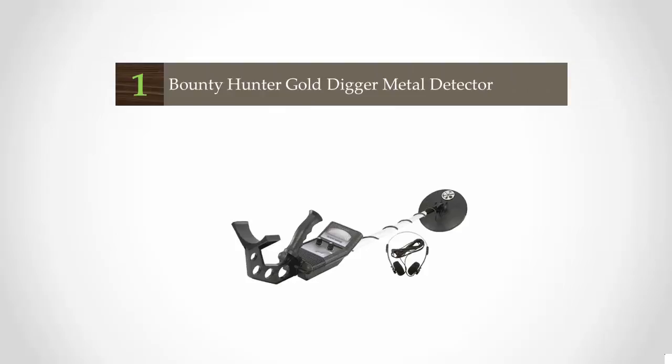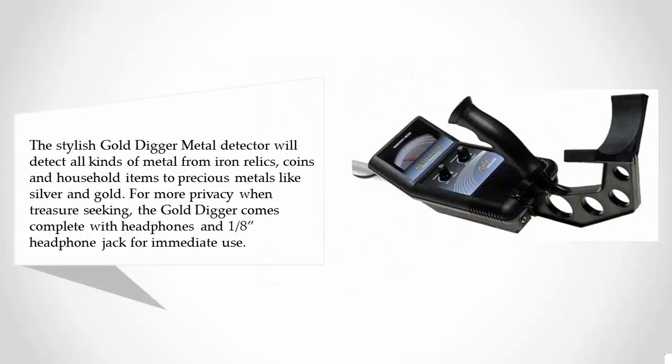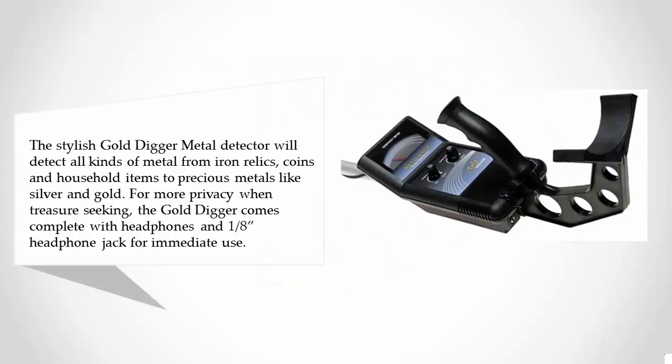The stylish Gold Digger metal detector will detect all kinds of metal, from iron relics, coins, and household items to precious metals like silver and gold. For more privacy when treasure seeking, the Gold Digger comes complete with headphones.